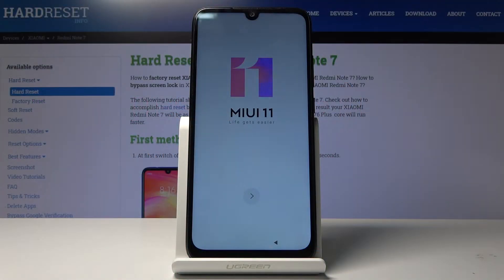Welcome! My name is Xiaomi Redmi Note 7 and today I will show you how to bypass the Google verification screen.